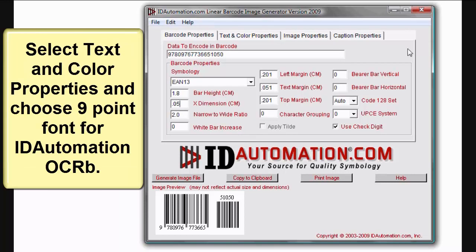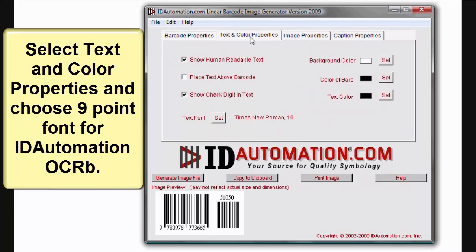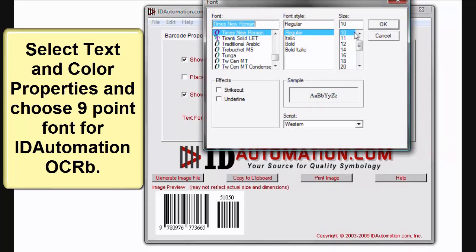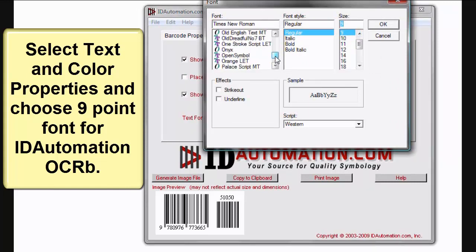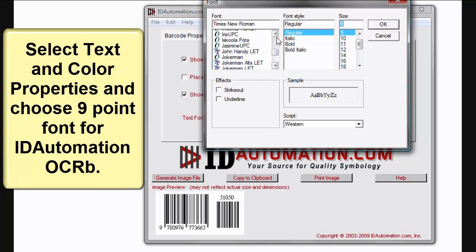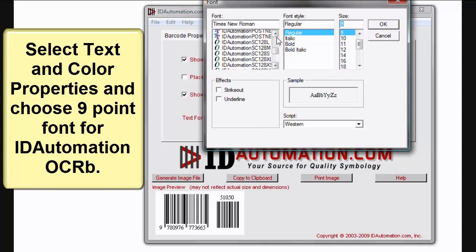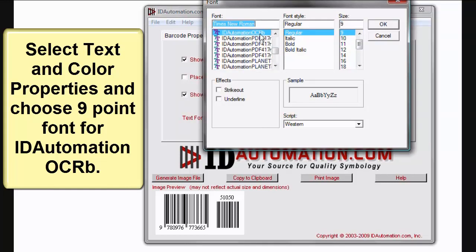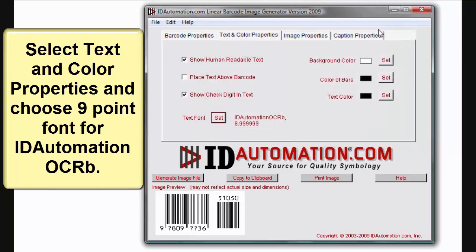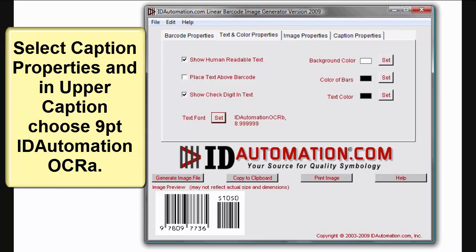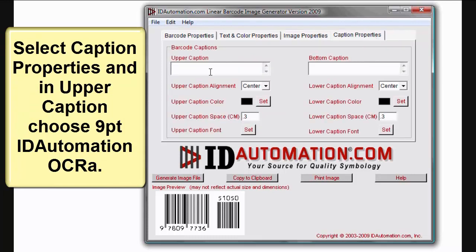Select Text and Color Properties and choose the 9-point font for the ID Automation OCRB. Then select Caption Properties and in Upper Caption, choose the 9-point ID Automation OCRA.